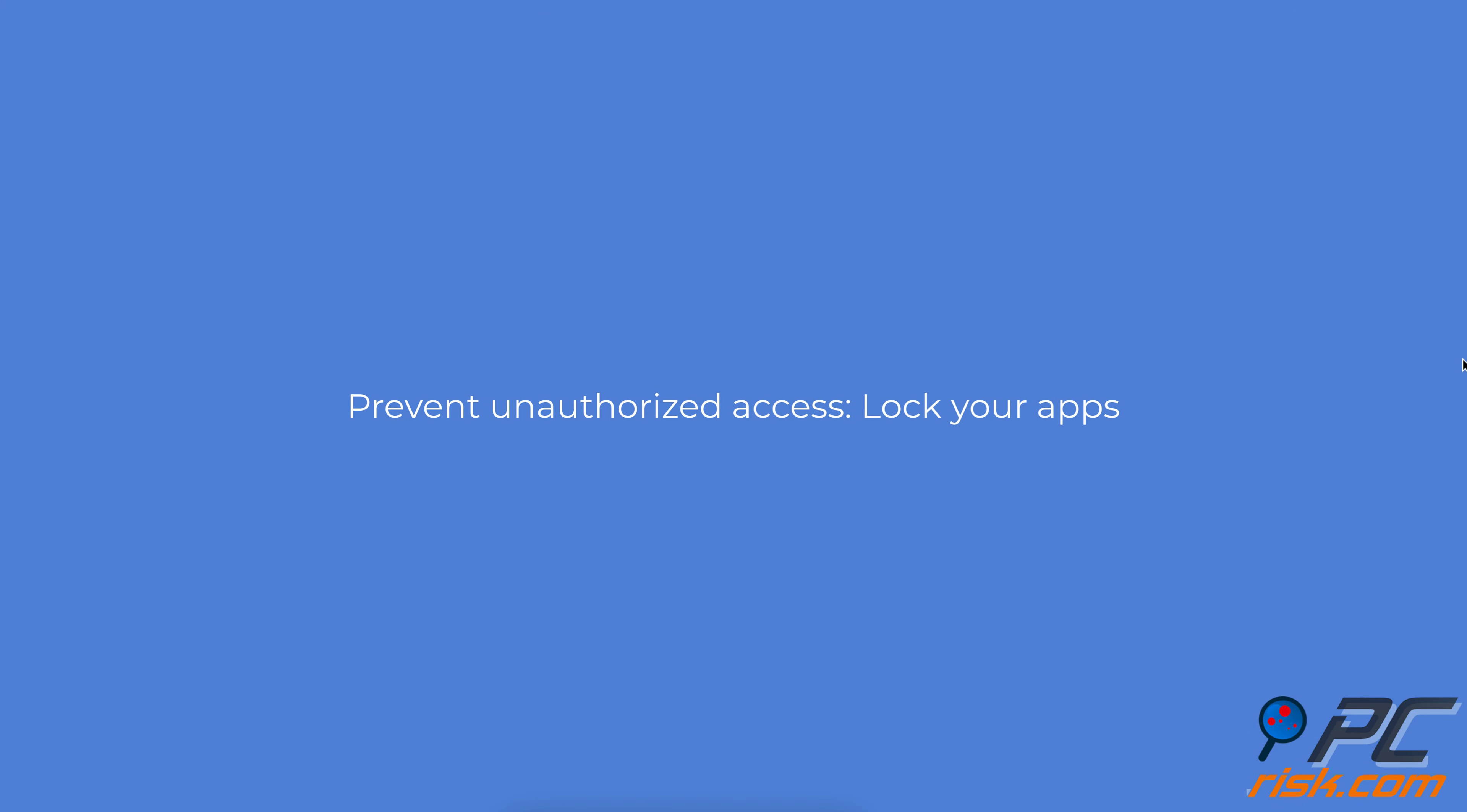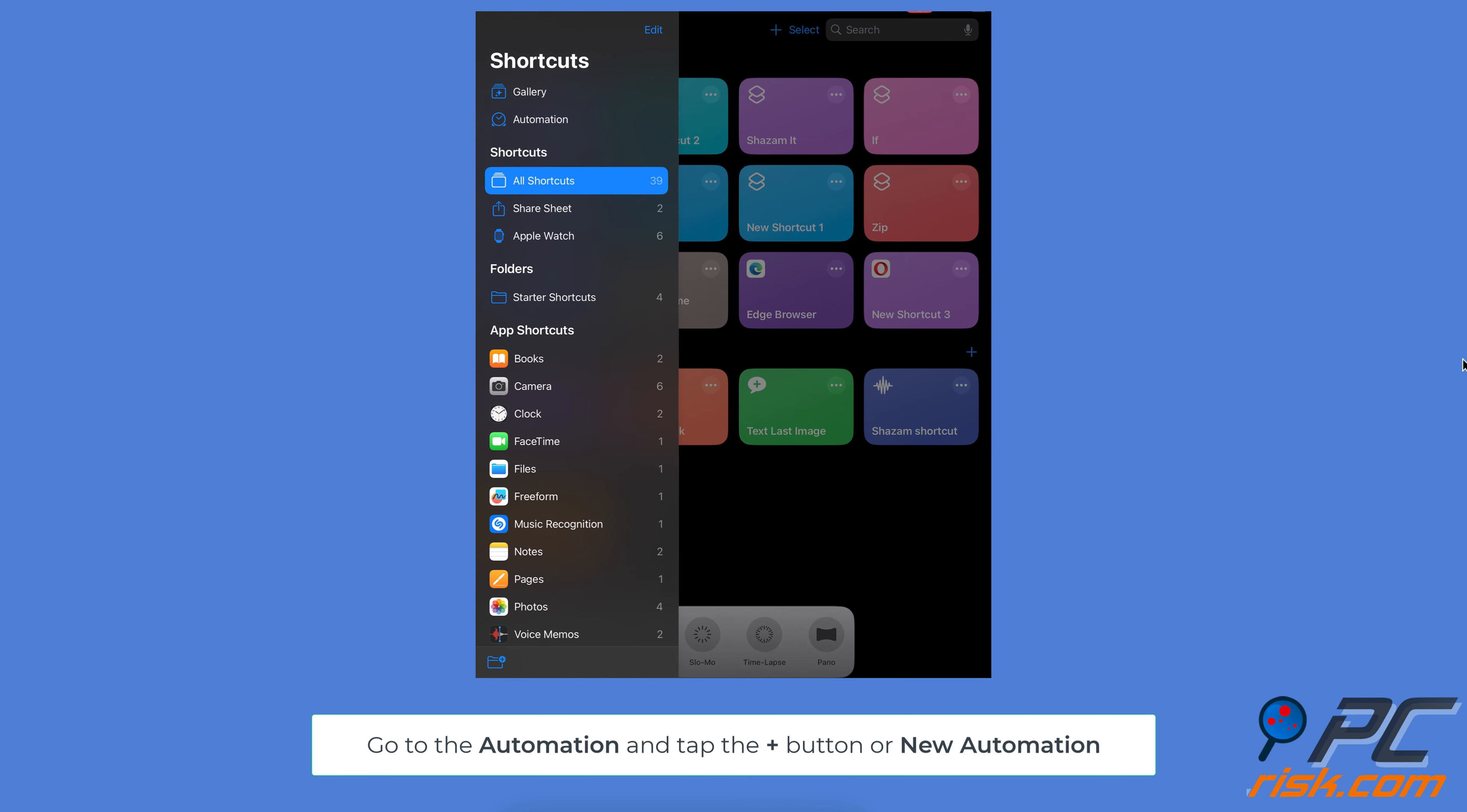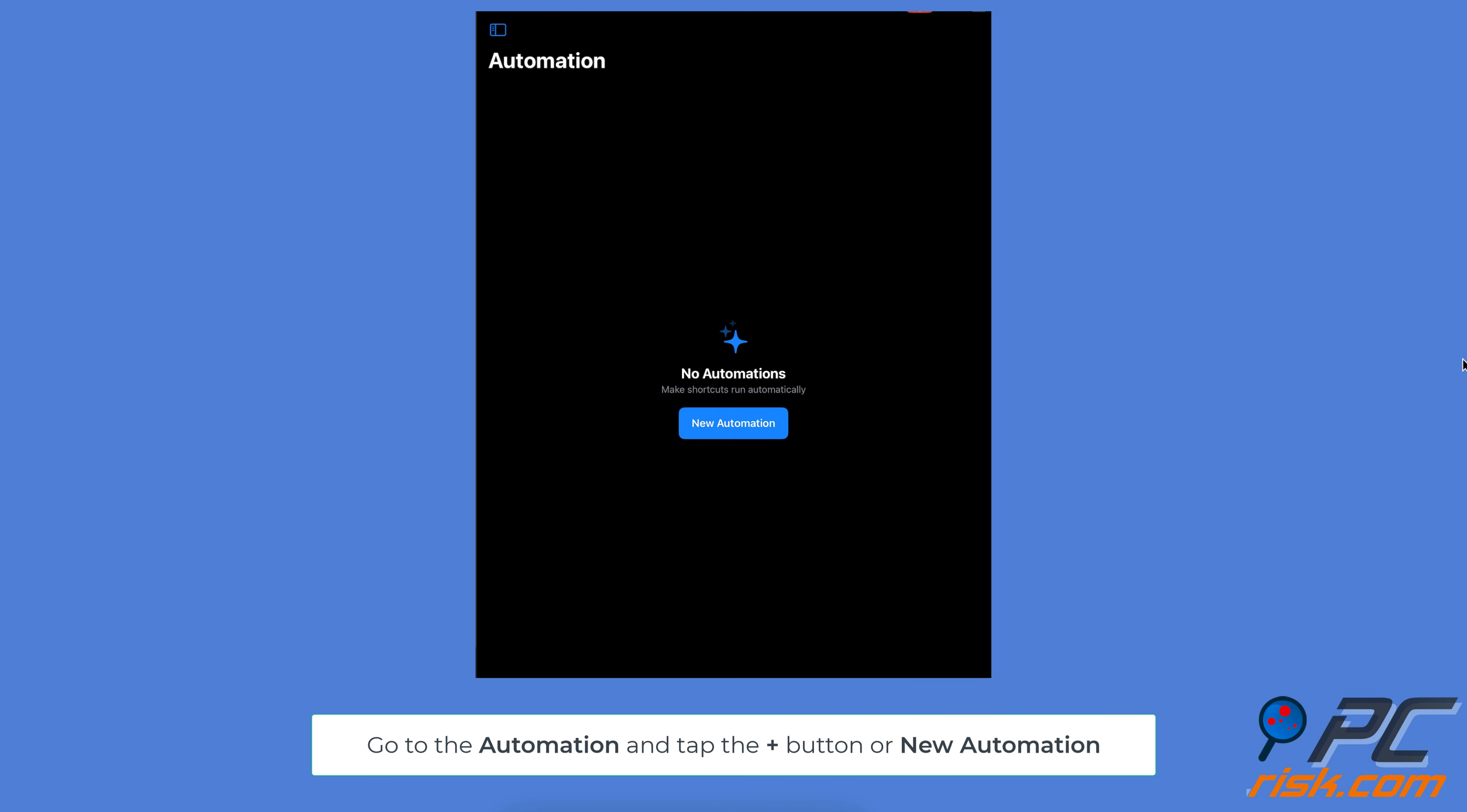Prevent unauthorized access—lock your apps. Lock apps using the Shortcuts app. Open the Shortcuts app, go to the Automation tab, and tap the plus icon. If you don't see the icon, tap New Automation.